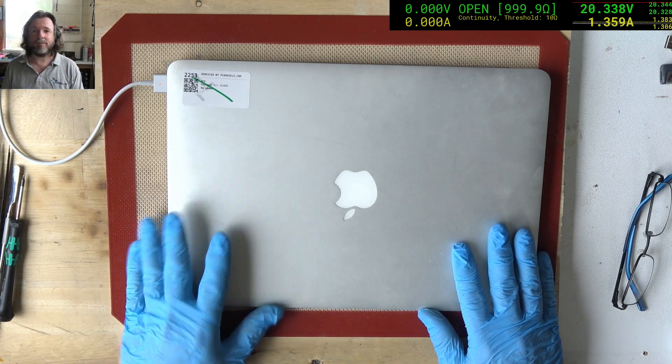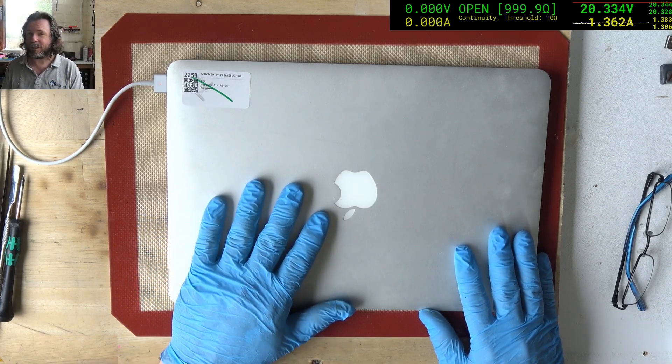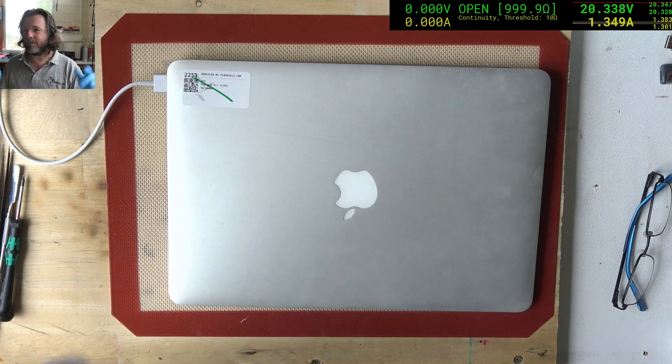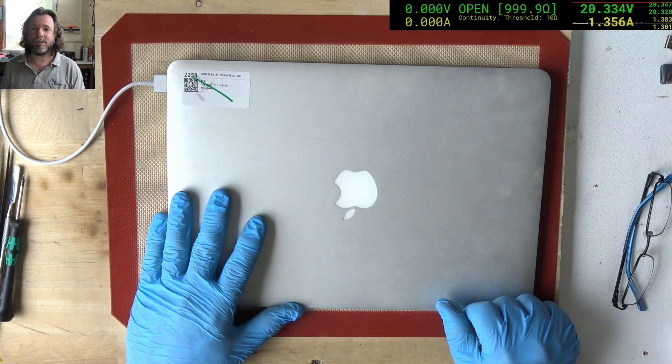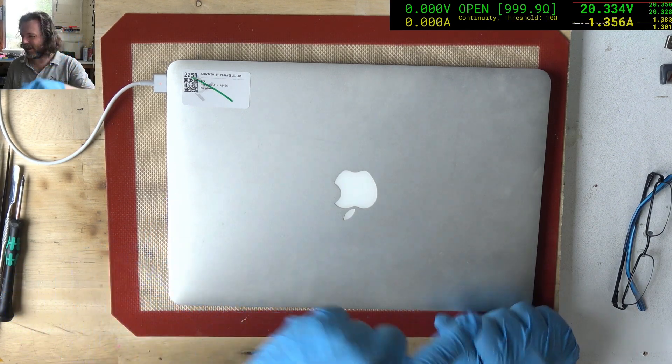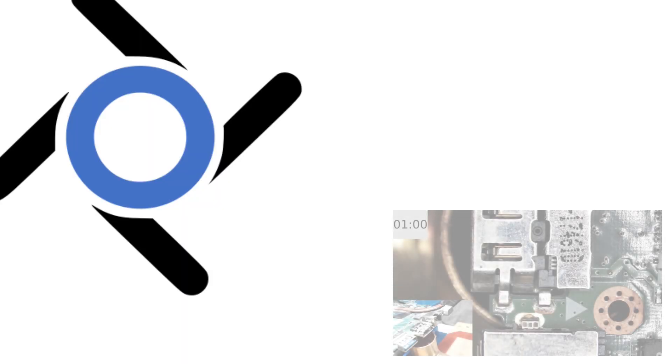Alright, that's it for me. I'm out of here. Thanks for watching, see you on the next one, whenever that will be. Until then, take care, I'll see you later.